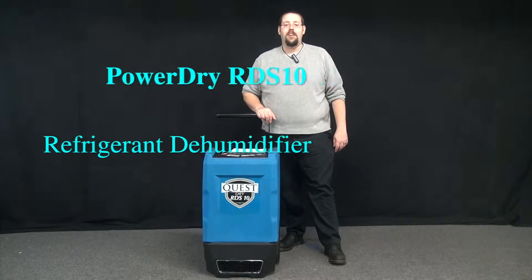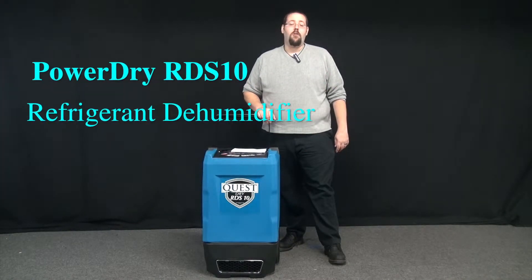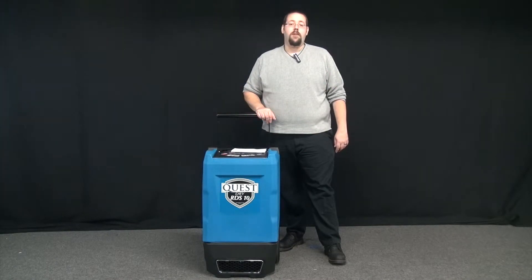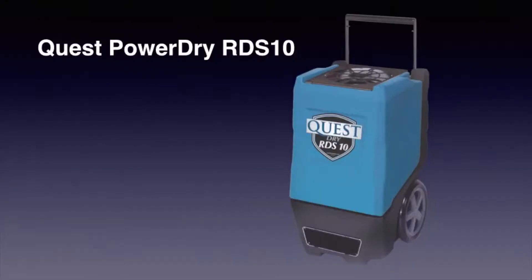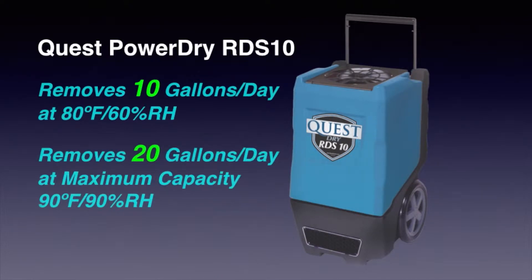I'm Aaron Carlson with Quest Construction Equipment, here to tell you about the RDS-10 Low-Grain Refrigerant Dehumidifier. At maximum capacity, the RDS-10 is capable of removing 20 gallons of moisture a day.